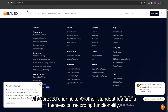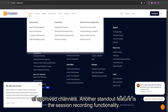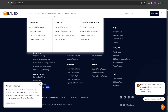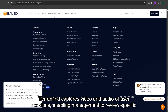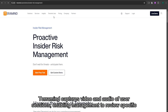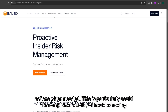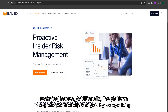Another standout feature is the session recording functionality. TerraMind captures video and audio of user sessions, enabling management to review specific actions when needed. This is particularly useful for compliance audits or troubleshooting technical issues.